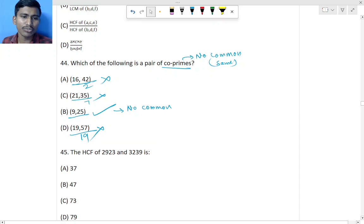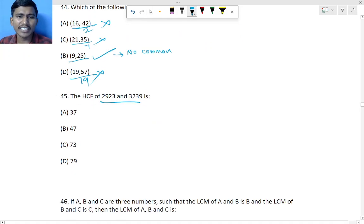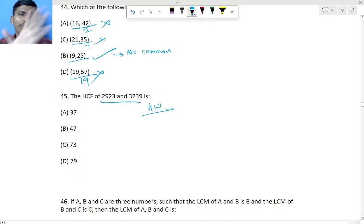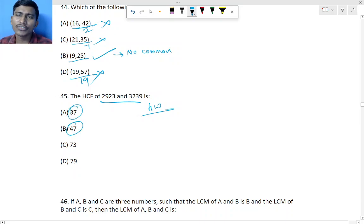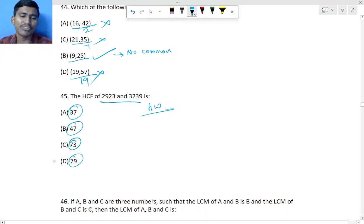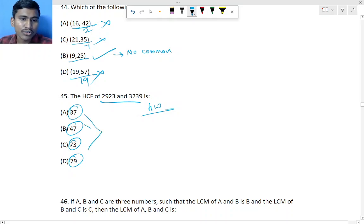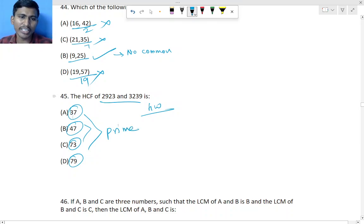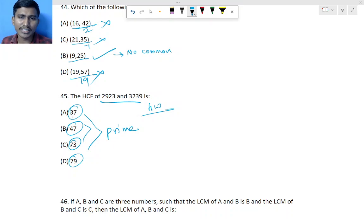Question 45: Find HCF of the given two numbers — this will be homework. The options include prime numbers: 37, 47, 73, 79 — all prime. So go with the options and divide the given numbers by each option directly to find which one divides both. That will be homework.